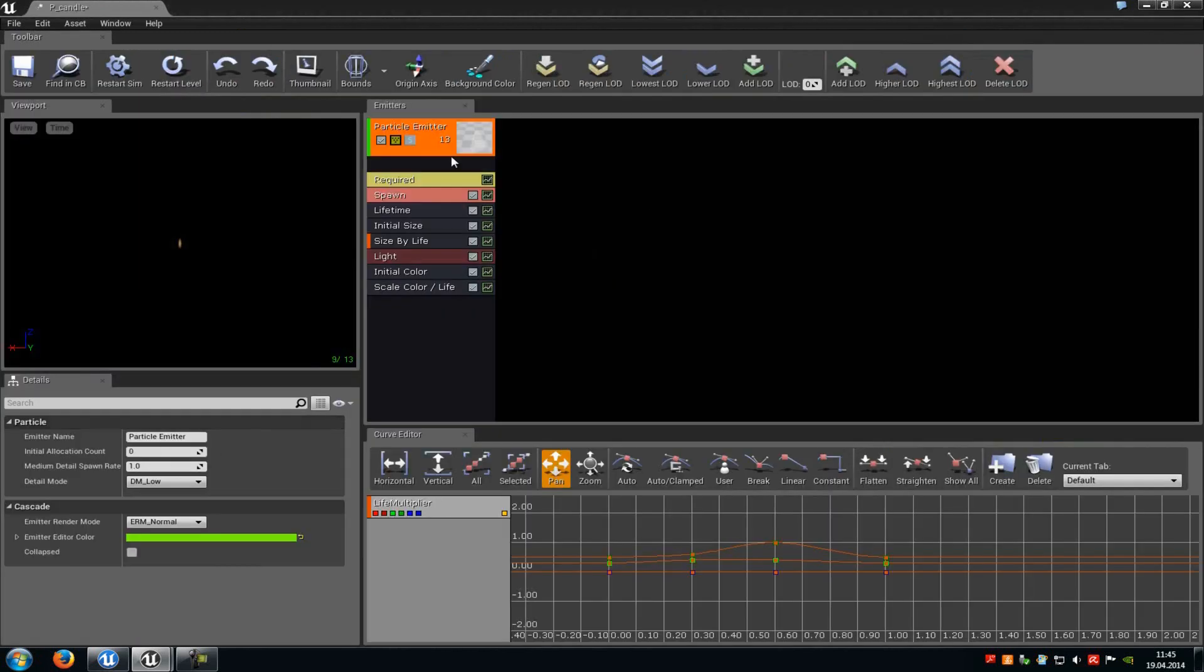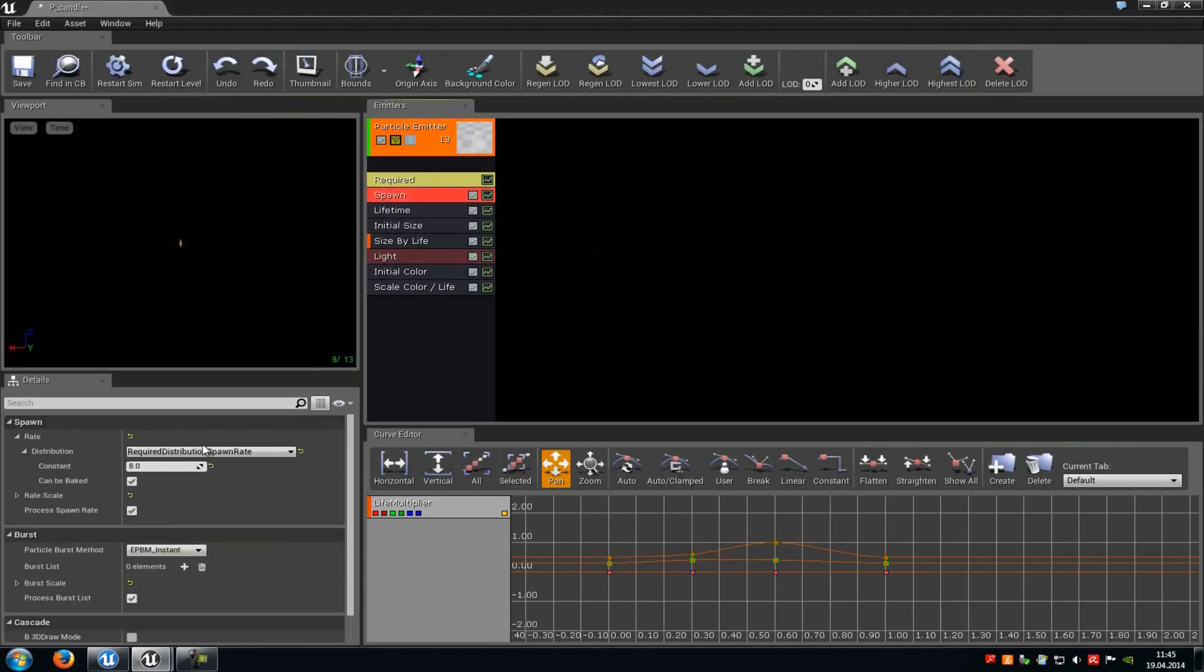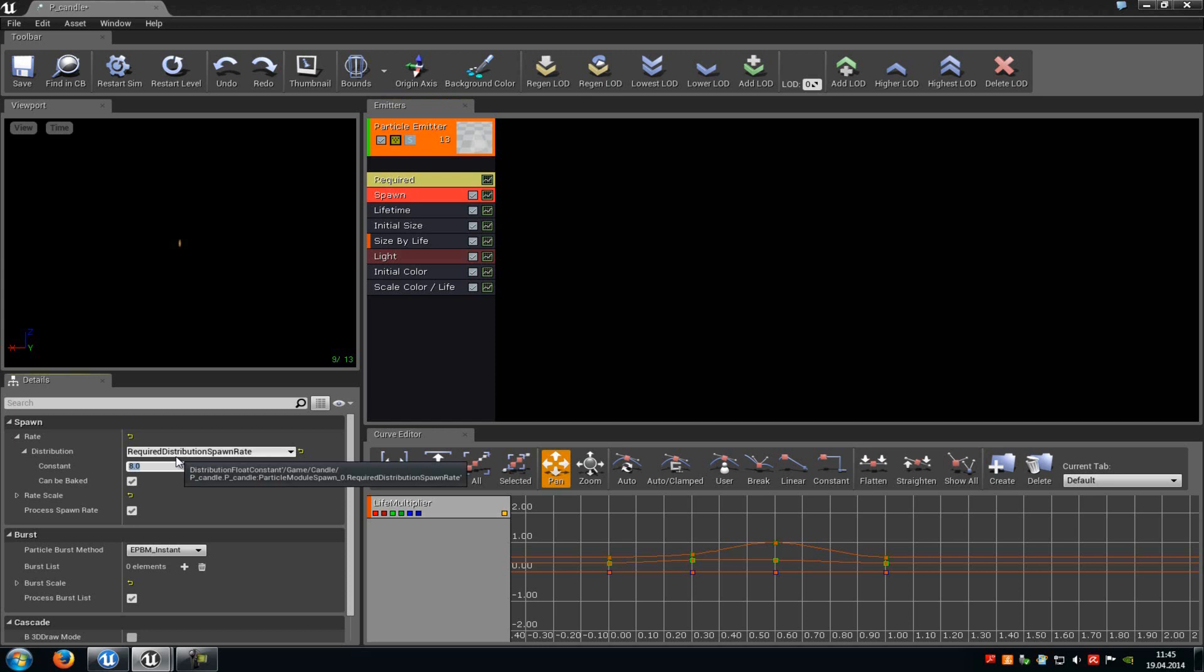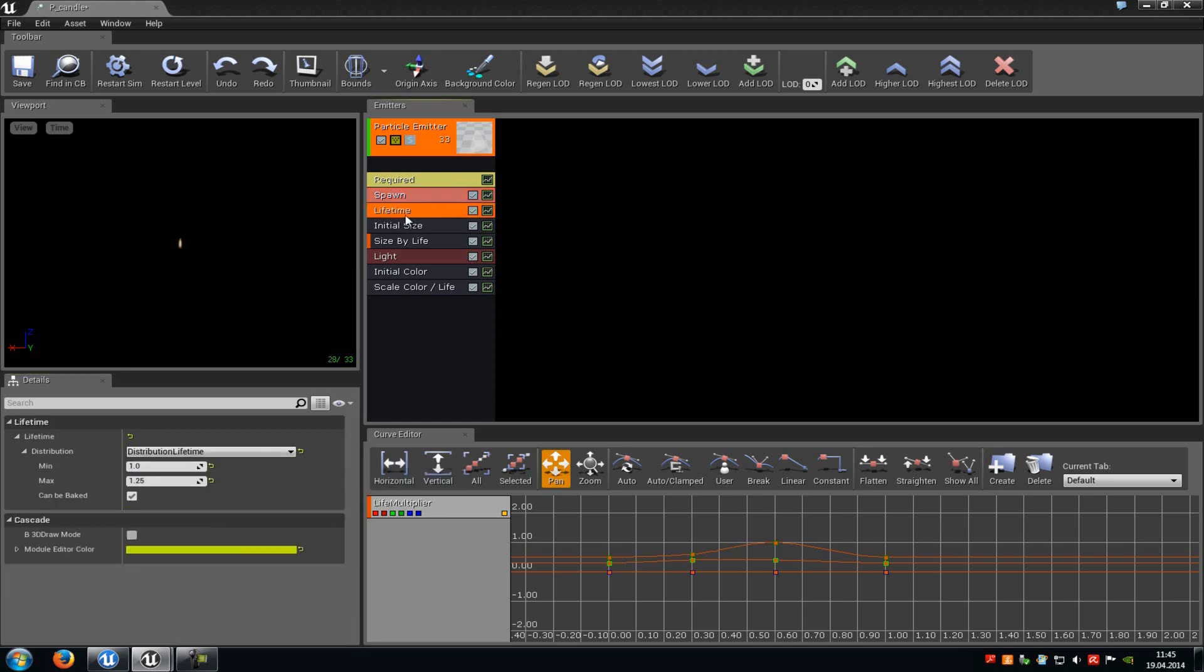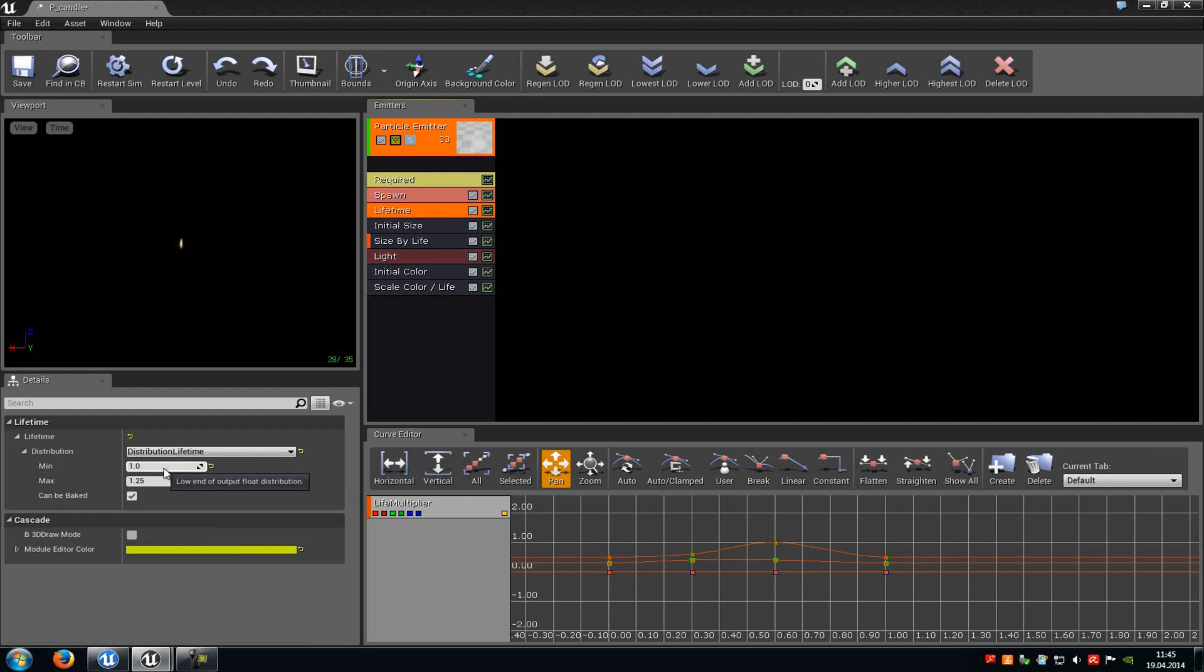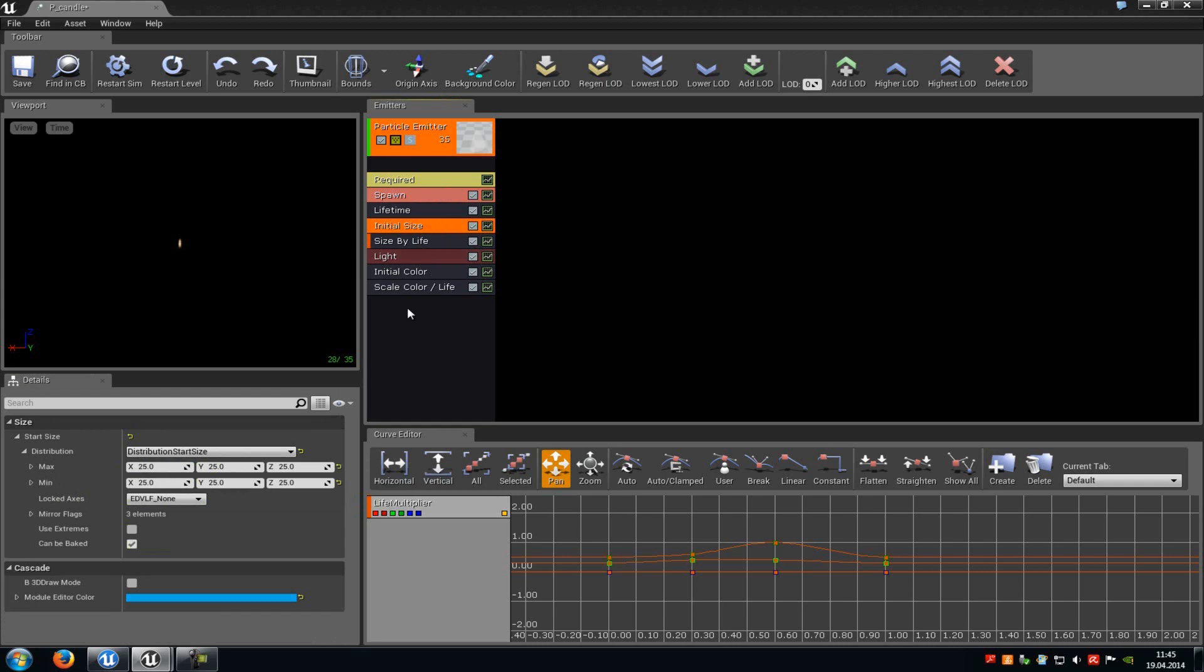But as I said, here you can just play around a little bit. I would recommend a value from around 25. Then at the lifetime you can also control the flickerness of the candle. So here you just have to type in at min a value from around 1 and at max a value from around 1.25. And as I said, here you can also control the flickerness of the candle.